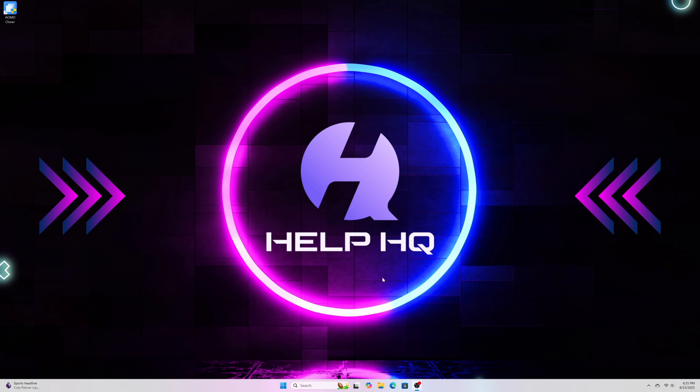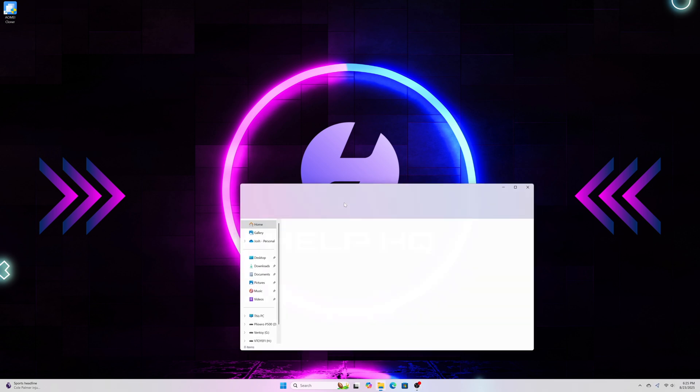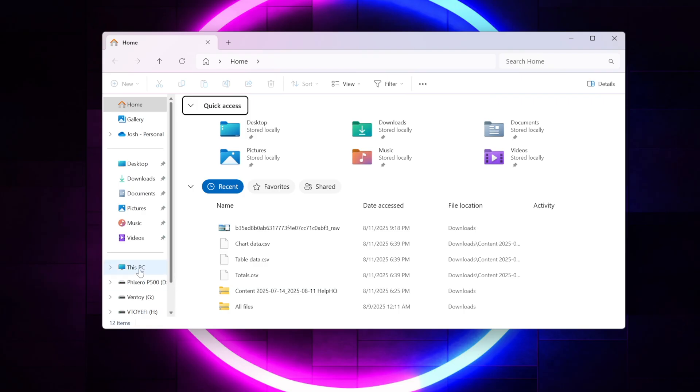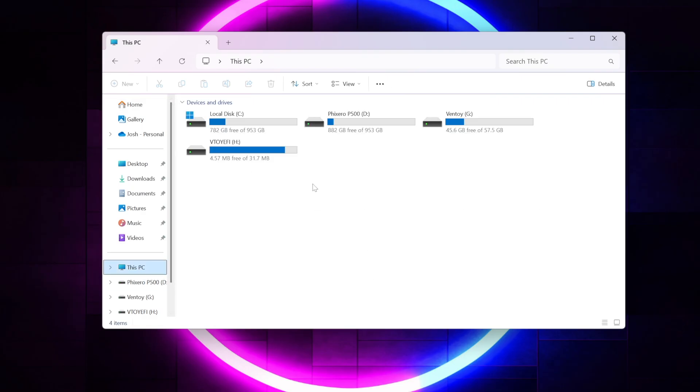I'm just going to open up my file explorer here, and then I'm just going to take a look at the hard drive configuration to see if we still have two local disks. And it looks like we don't.